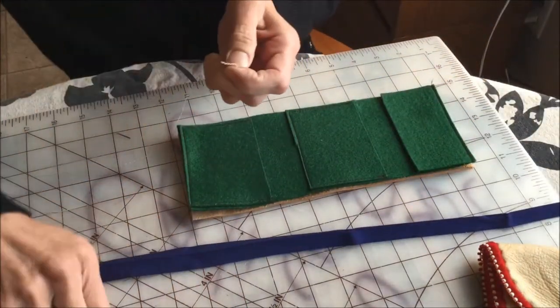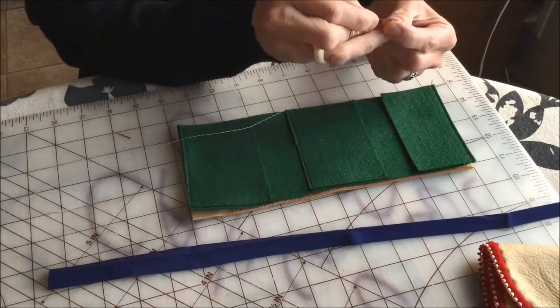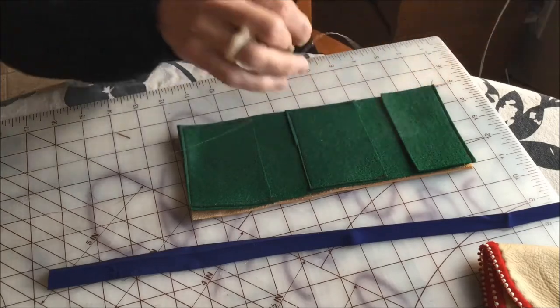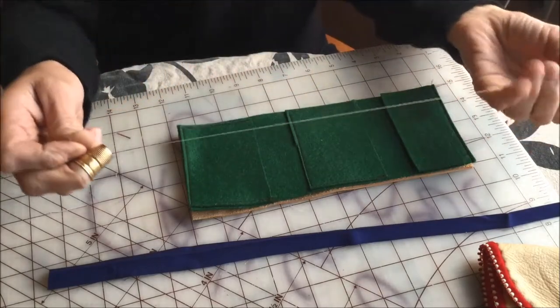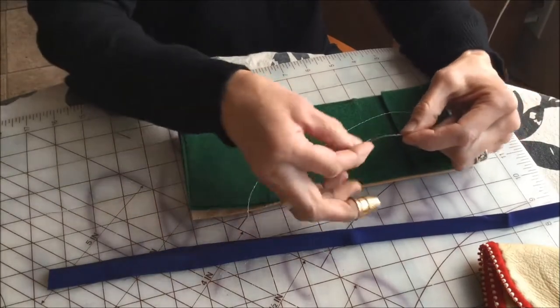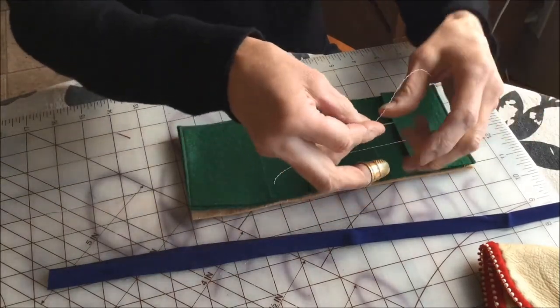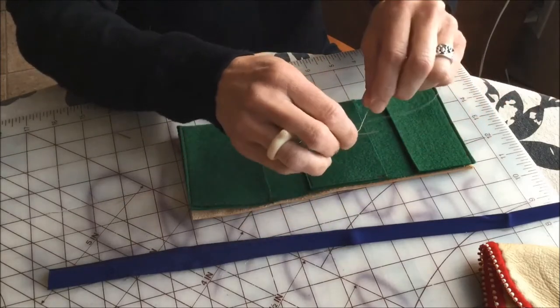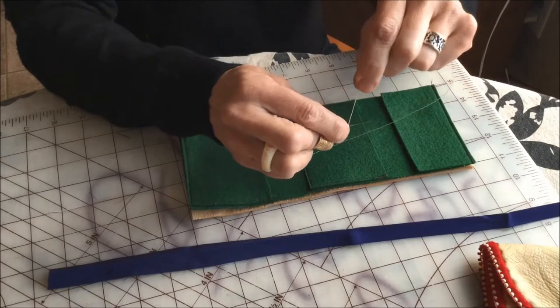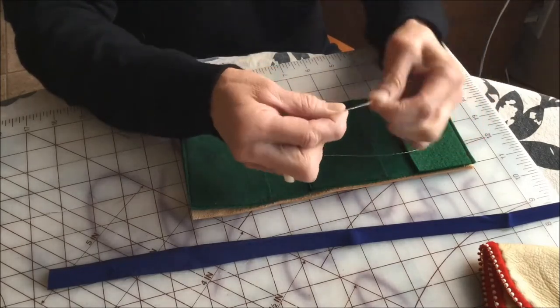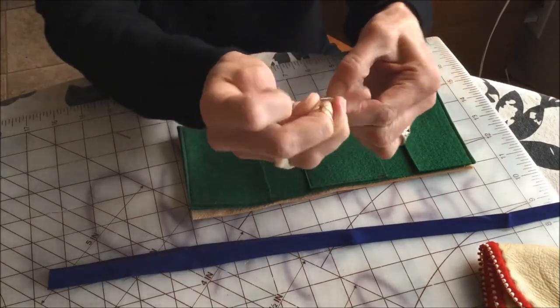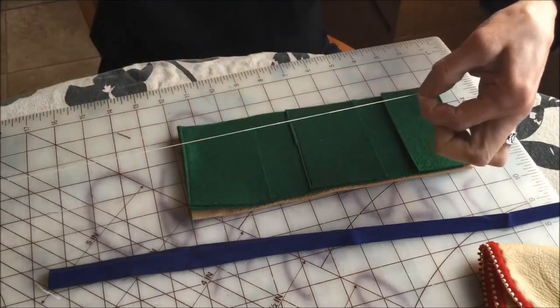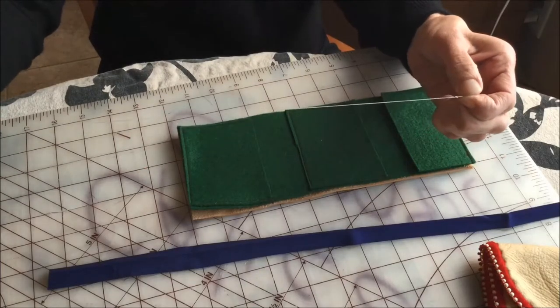I thread my needle first, leave a little tail, and then on the end I'm going to tie a knot. This is kind of a cool knot. Bring it around so it makes kind of a circle. Lay that end of your thread on your needle like that, and then wrap it around 5 times: 1, 2, 3, 4, 5. Hold on to that tight and just pull it down your string like that, and you always get a perfect knot at the end.